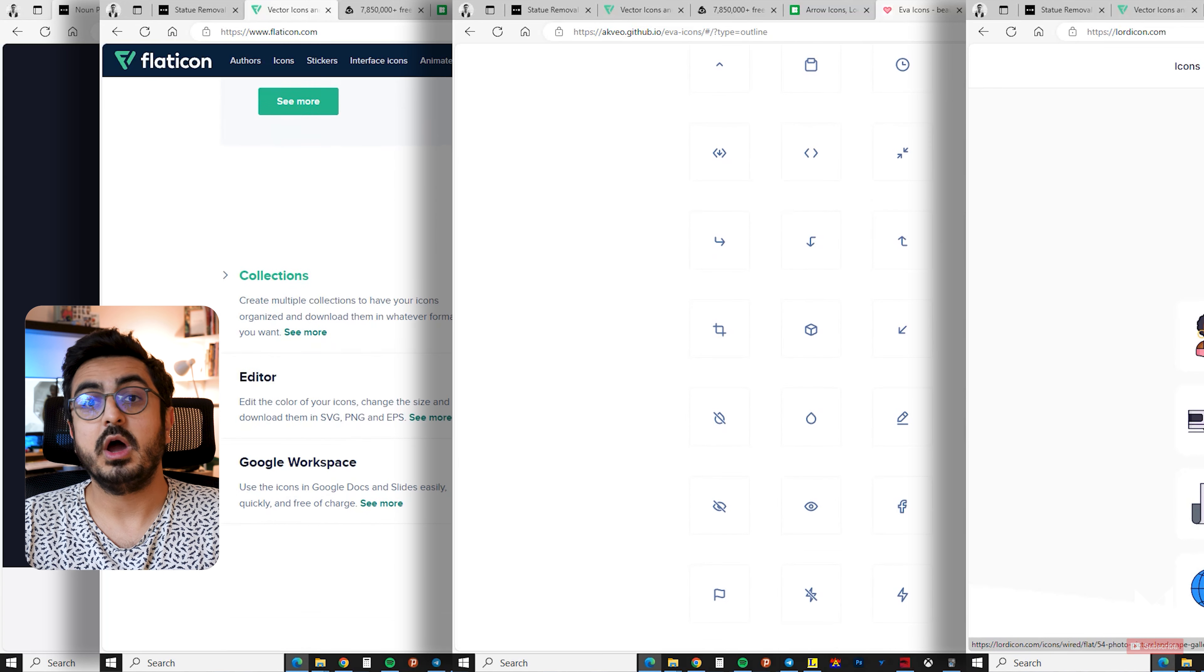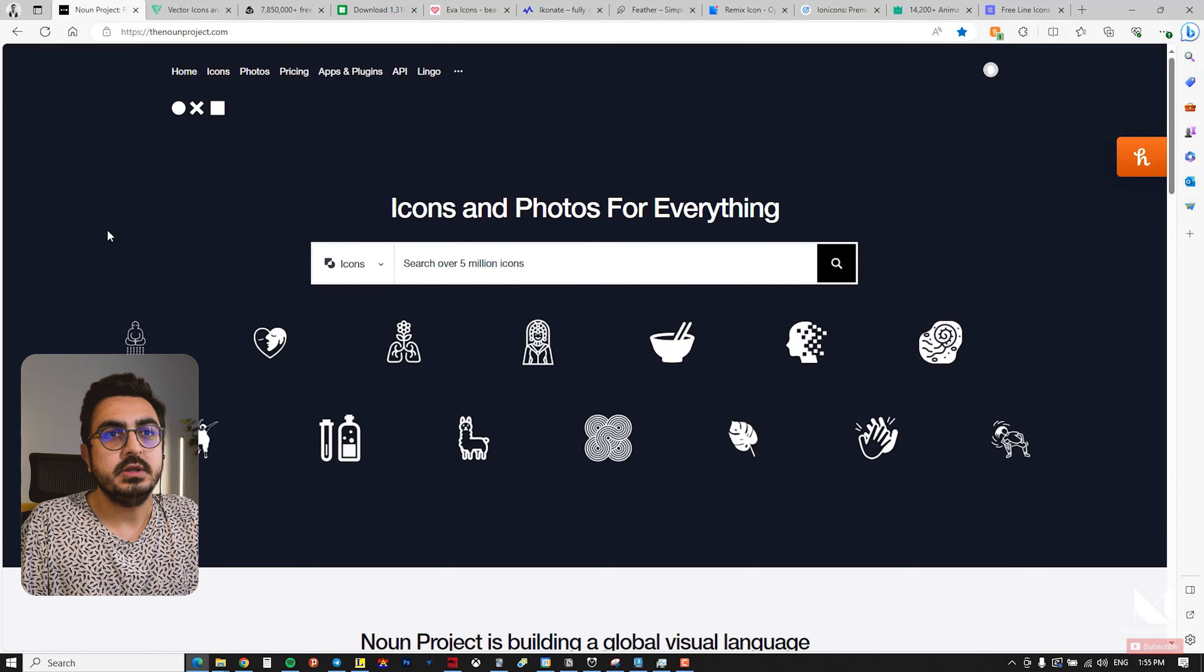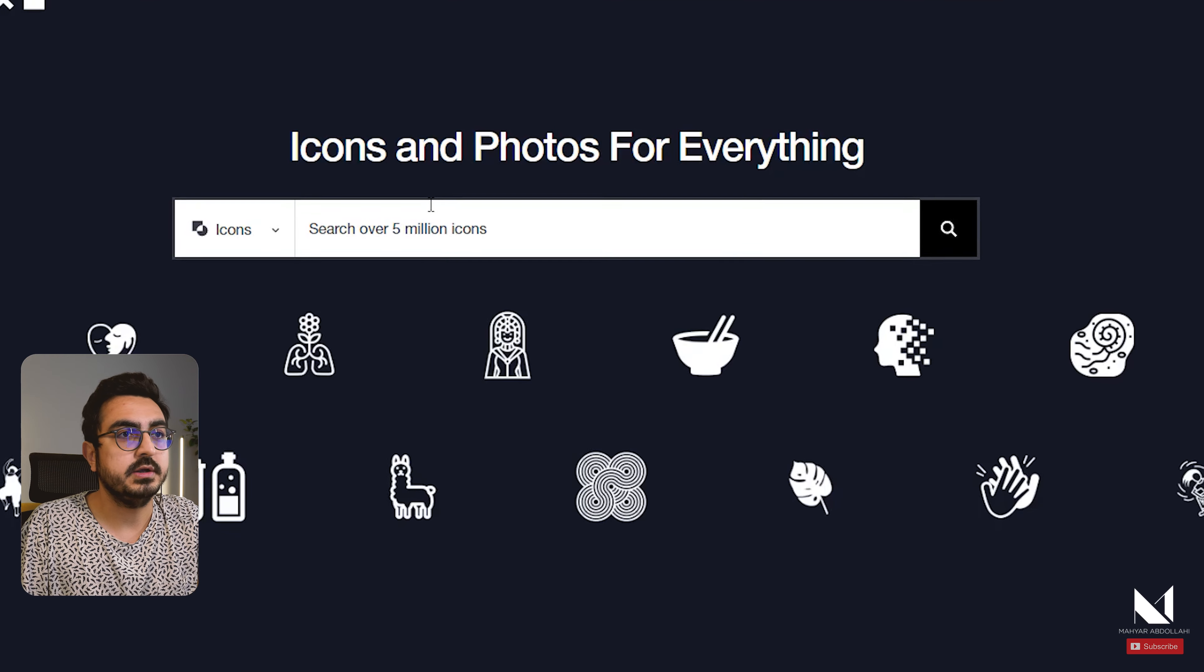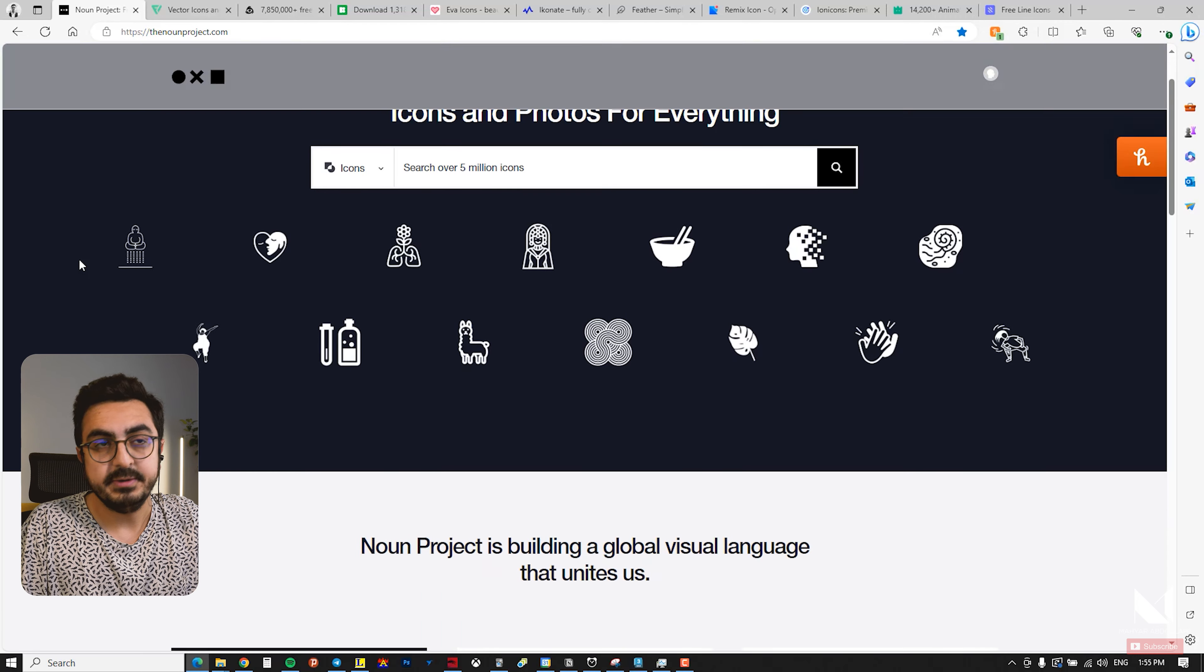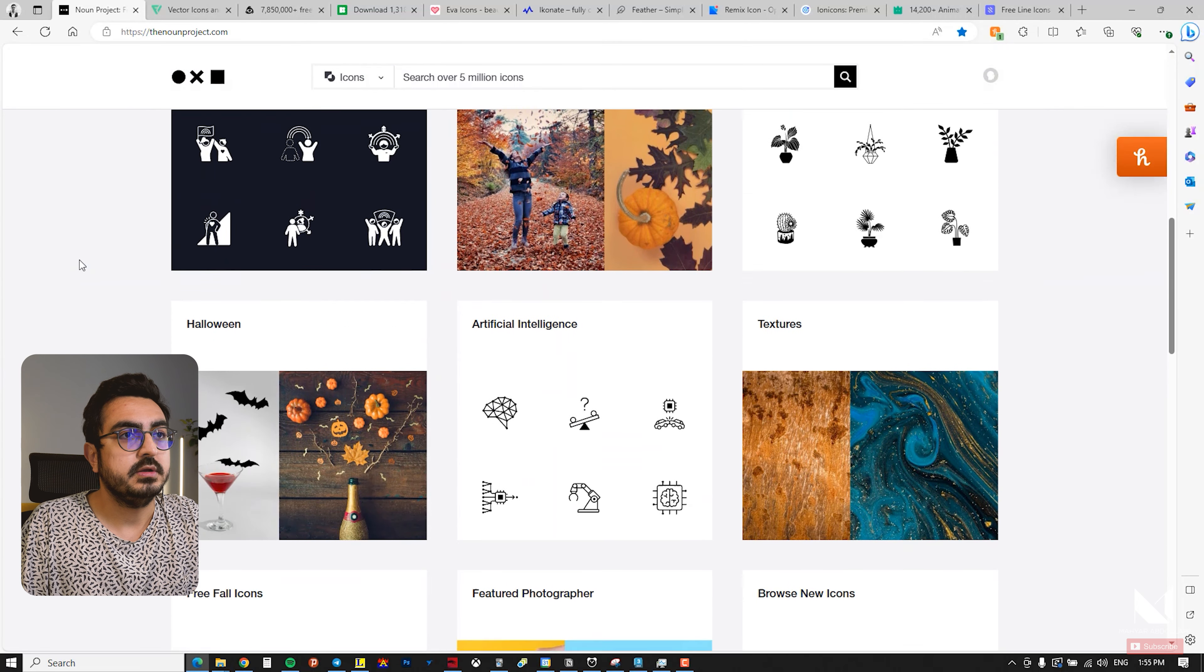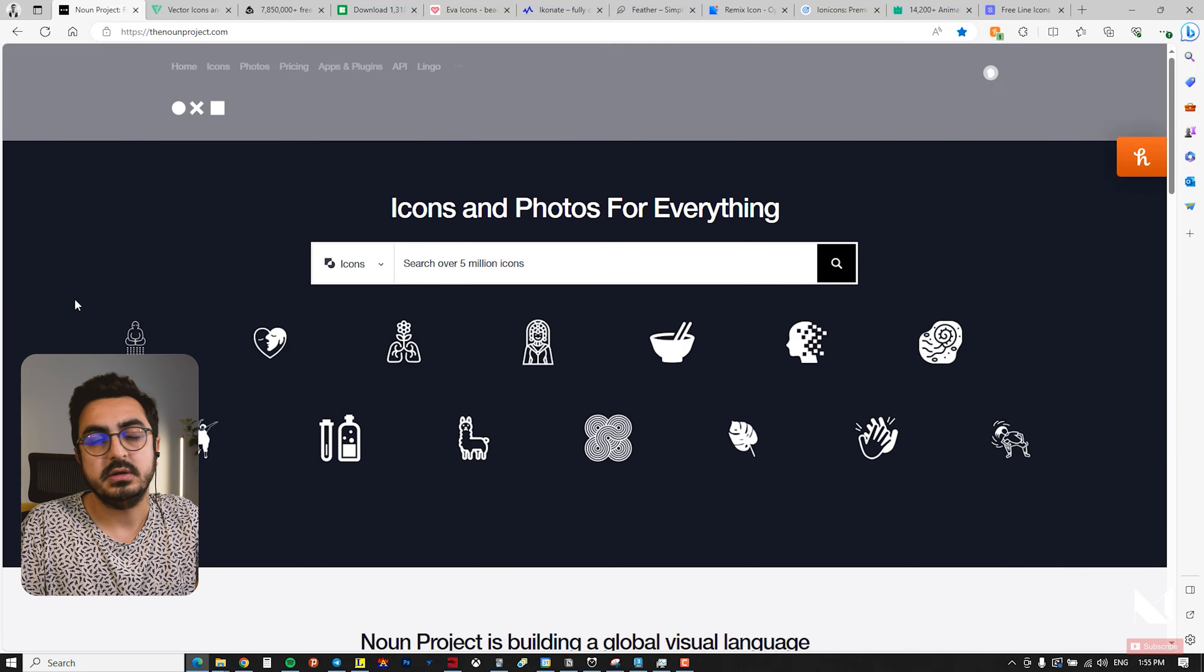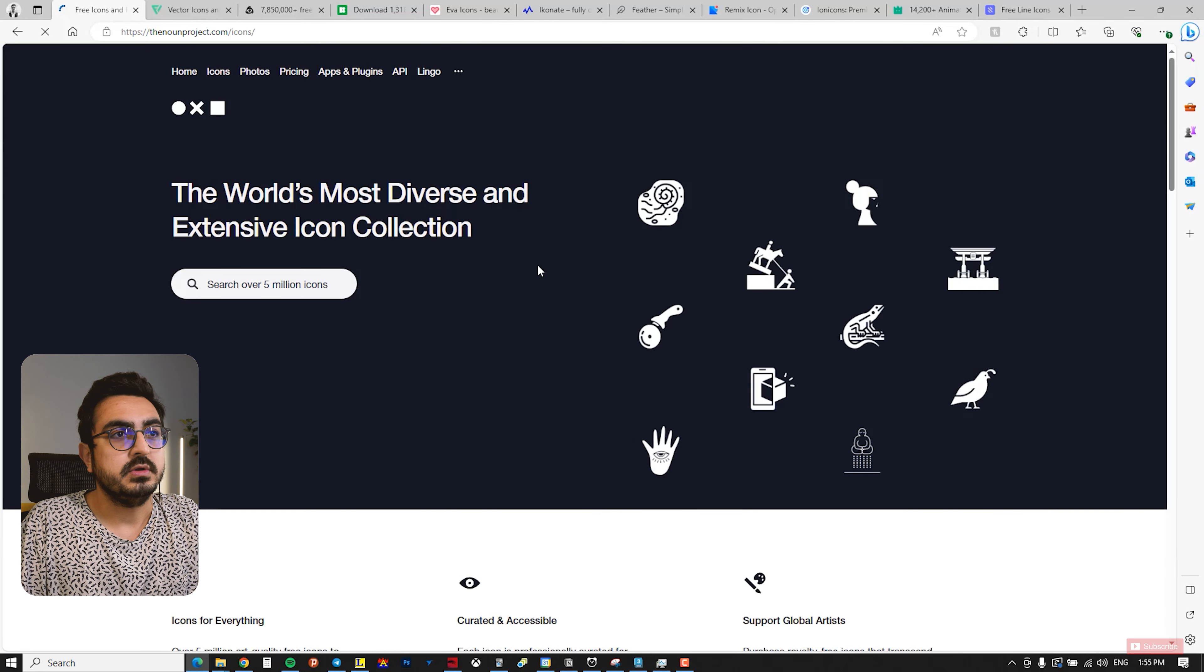Okay, the first website I want to talk about is thenounproject.com. If you pay attention, you will see that it currently has over 5 million icons, and I believe you can download all of them for free. However, there's an attribute requirement that I will explain later.